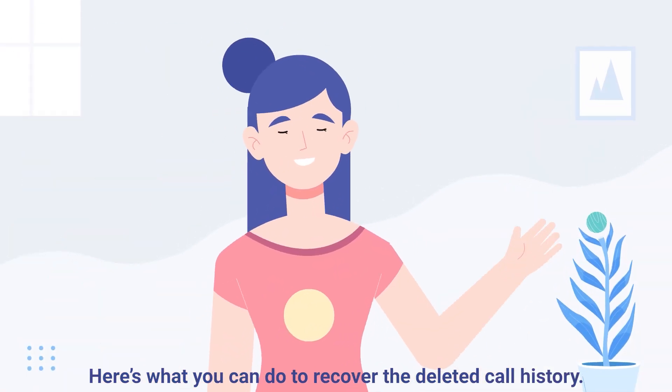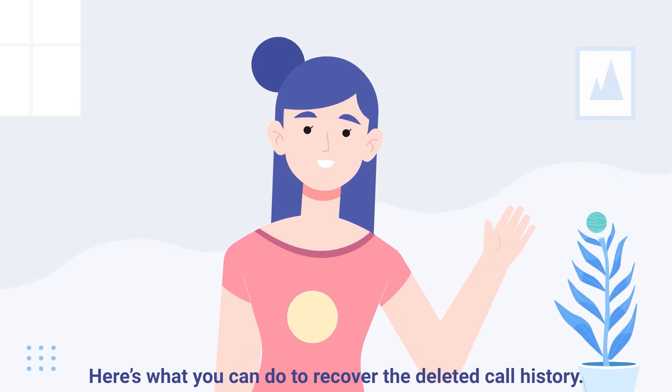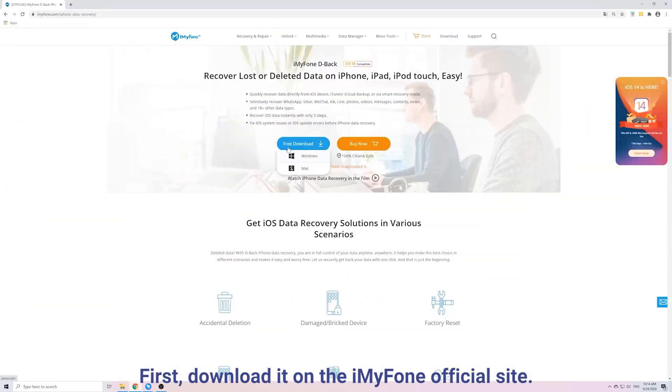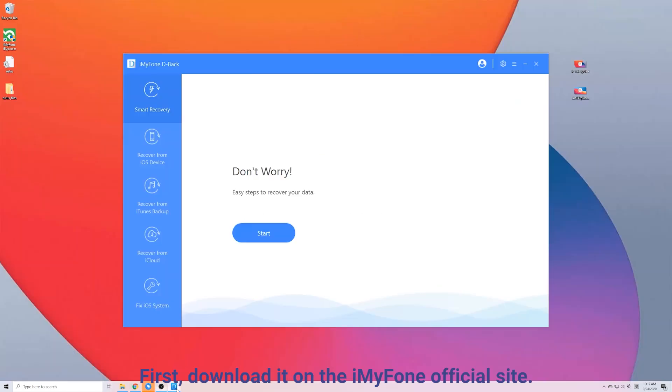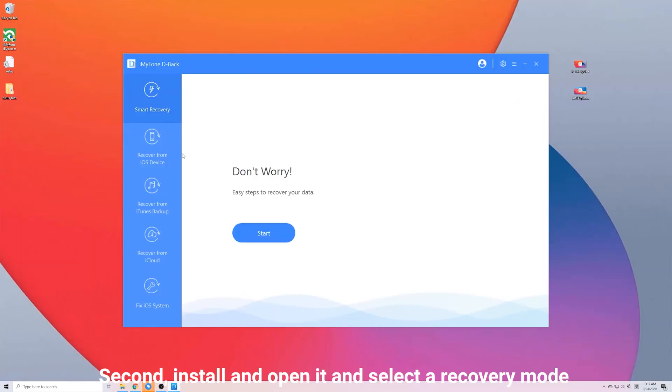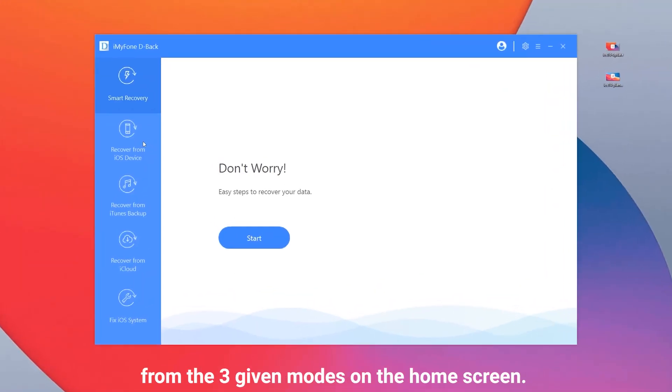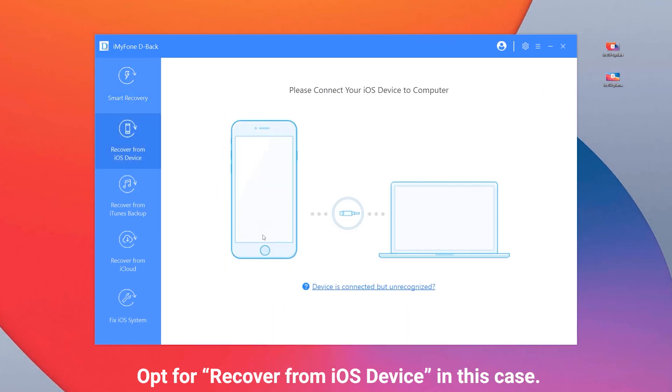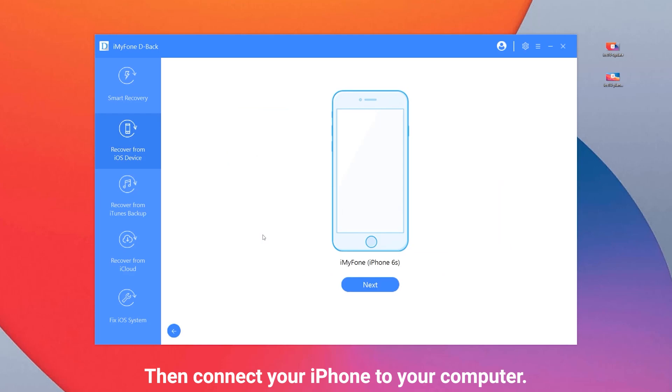Here's what you can do to recover the deleted call history. First, download it on the iMyPhone official site. Second, install and open it and select a recovery mode from the three given modes on the home screen. Opt for recover from iOS device in this case. Then connect your iPhone to your computer.